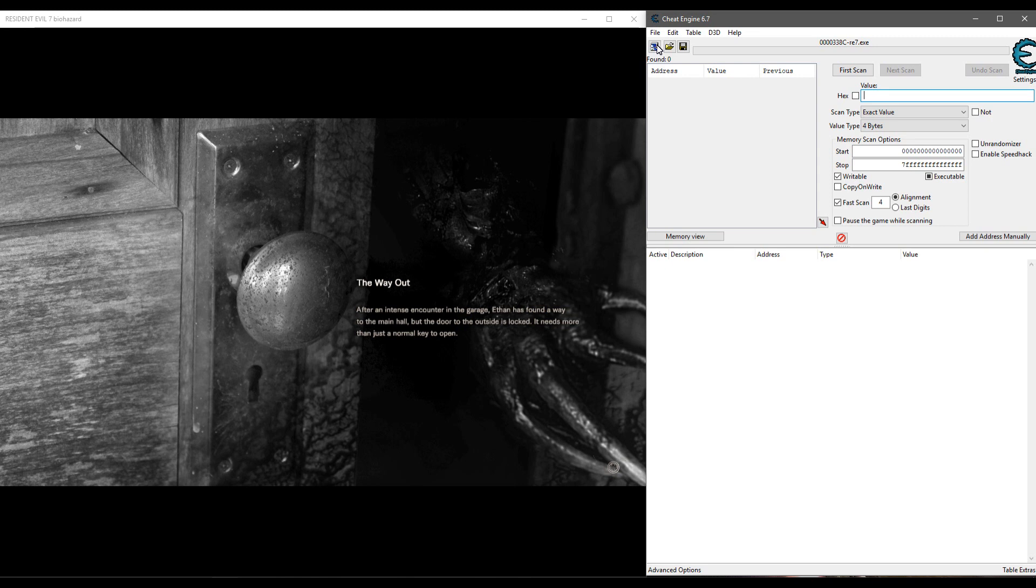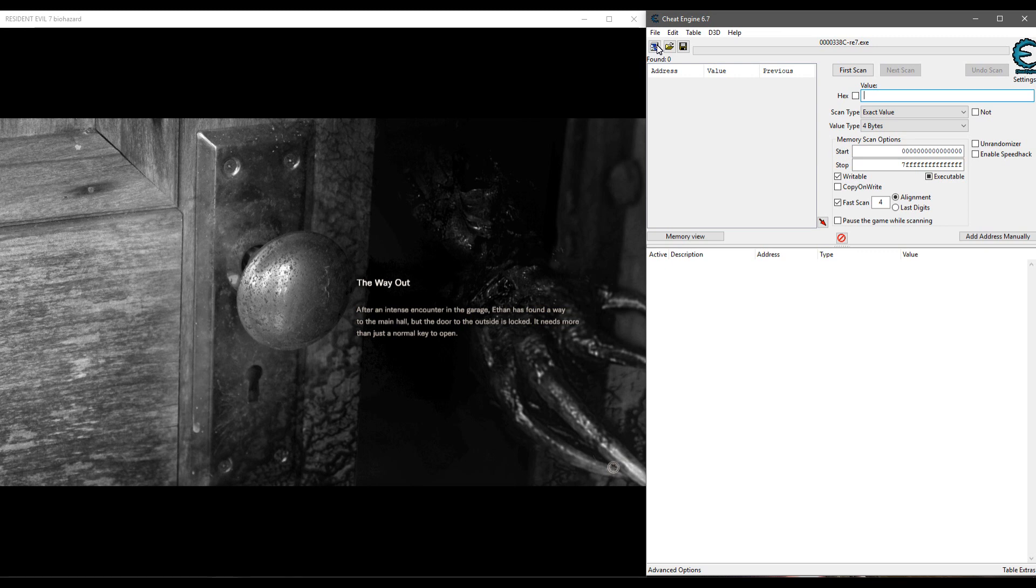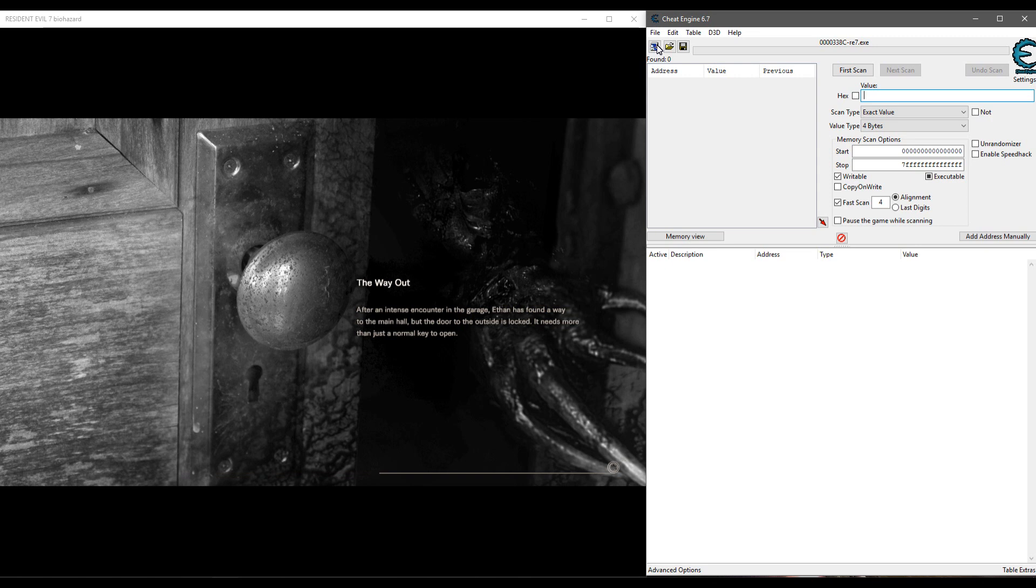If you've used Cheat Engine before, you know basically how this works. You search for a value and then you let the value change in game and you search for it again, see which address has changed in the same way, and you just keep narrowing it down until you get the right one. But with this, what you can do is find certain values that relate to achievements like how many files you found, how many antique coins you found, how many times you open the item box, and you can alter those values.